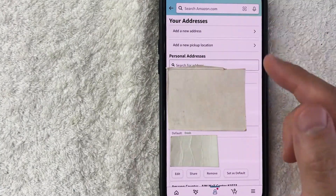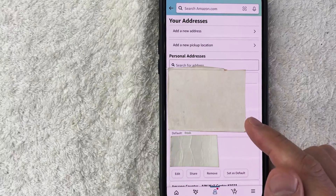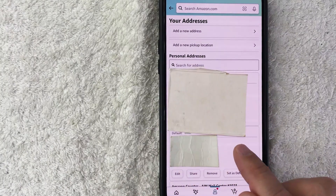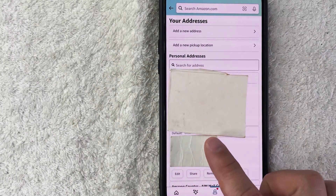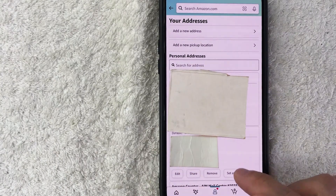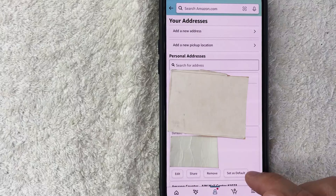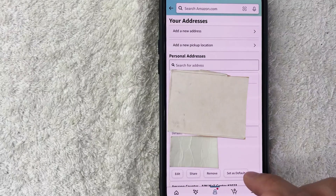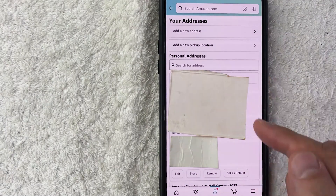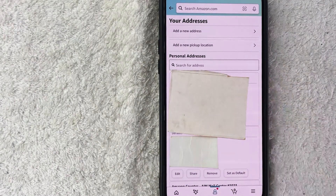In order to set the default address, scroll through until you find the address you want. For example, this one right here — to set it as the default address, just click on the white button called Set as Default. Before you do that, if the address is not listed, you can go ahead and click on Add a New Address.